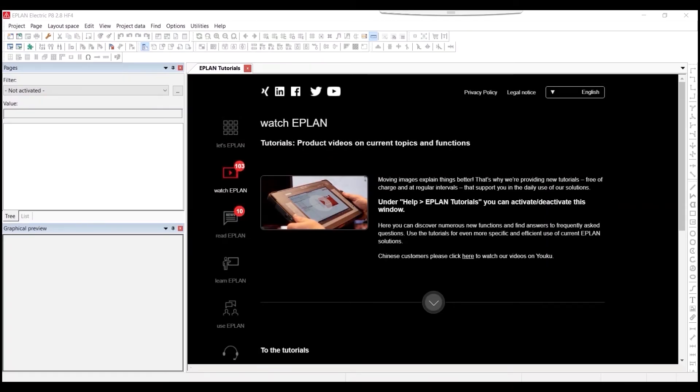In this demo we will create a multi-line motor overload schematic from our symbol library in our EPLAN Electric P8 software.